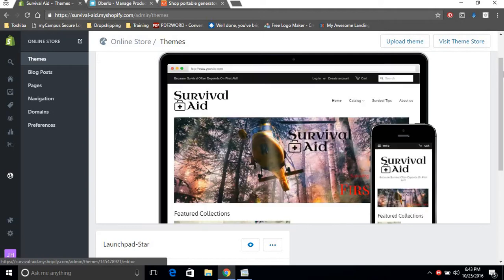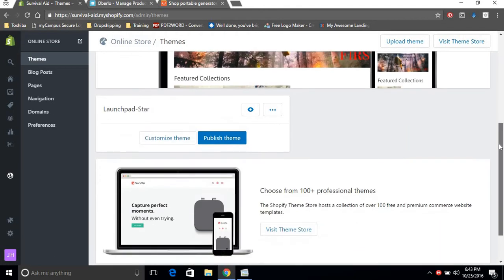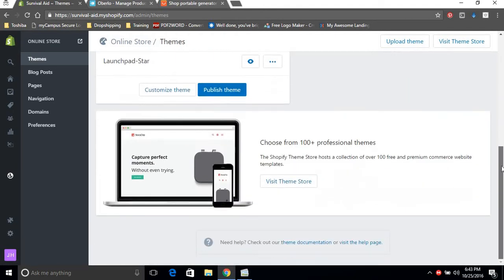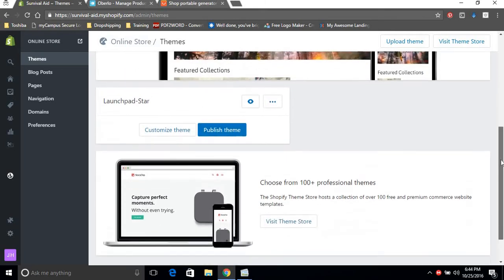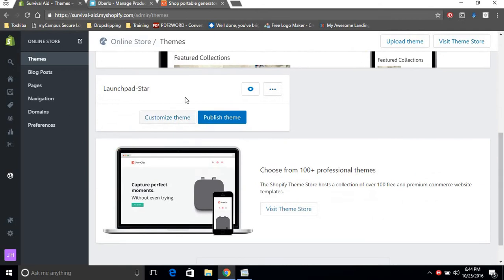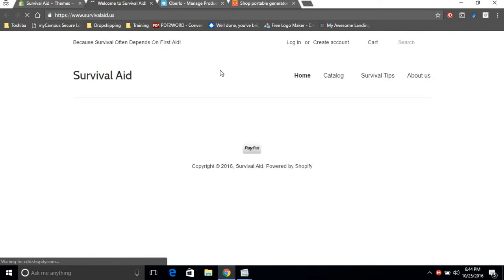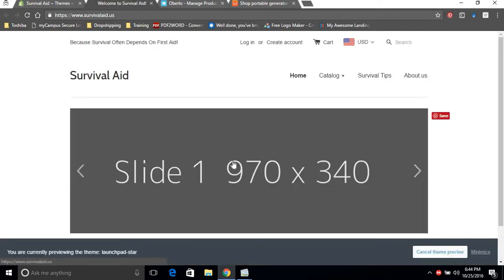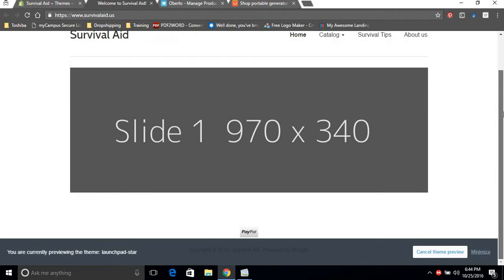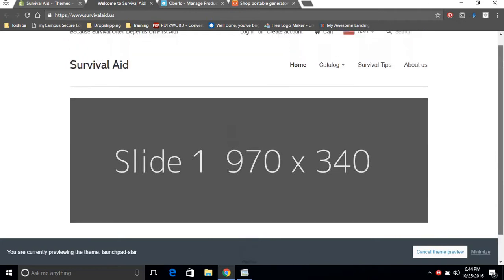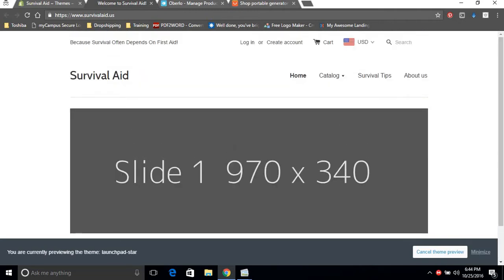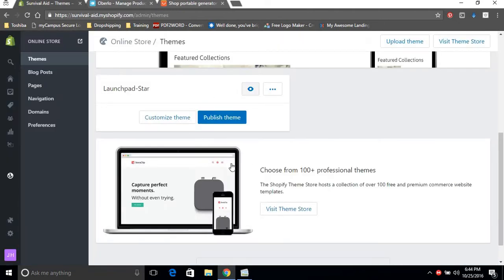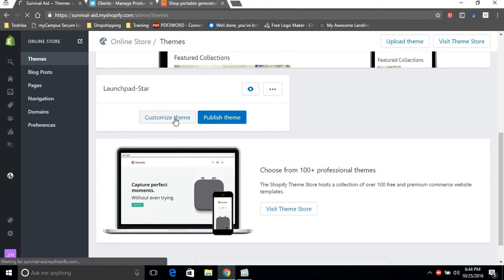You'll find that the Launchpad Star is actually quite similar to the minimal theme with a few minor differences. Let's see what it looks like. This is what the Launchpad Star looks like currently, the default Shopify theme. It's quite bland, and now we're gonna customize that theme.